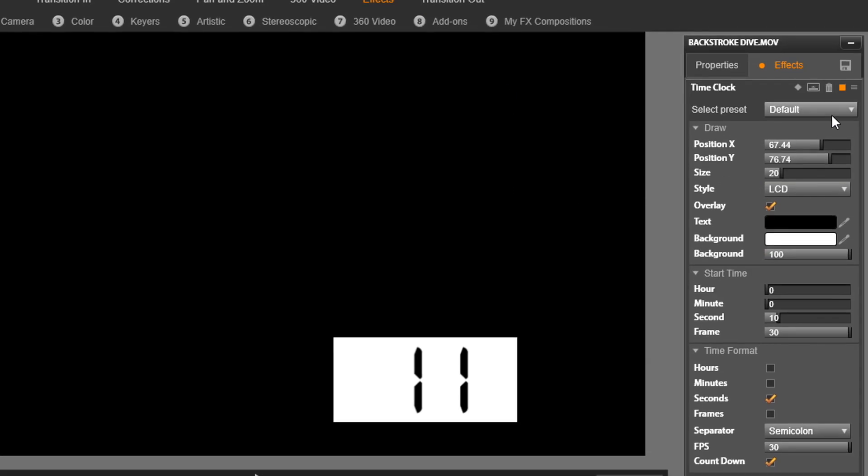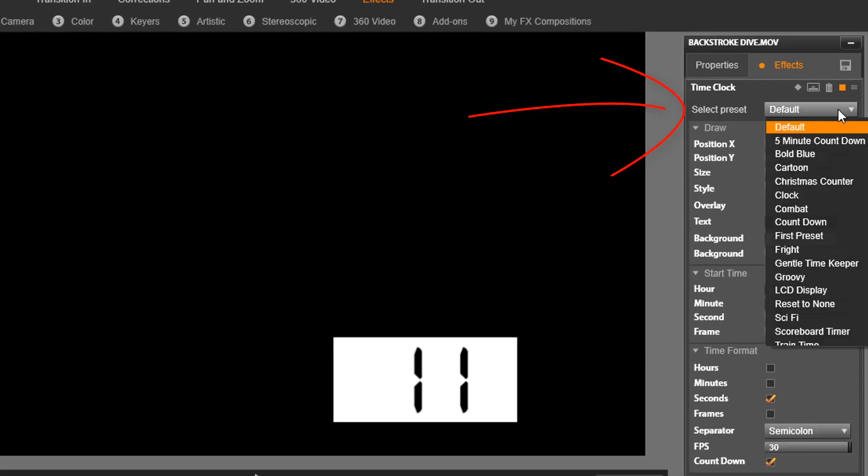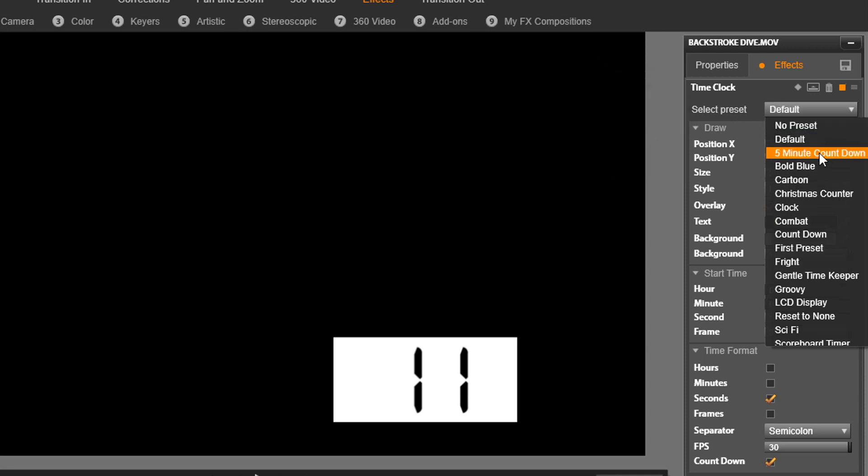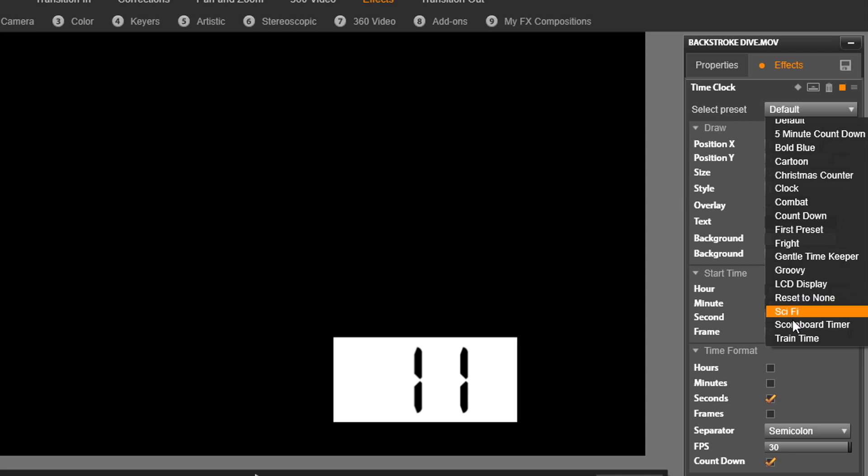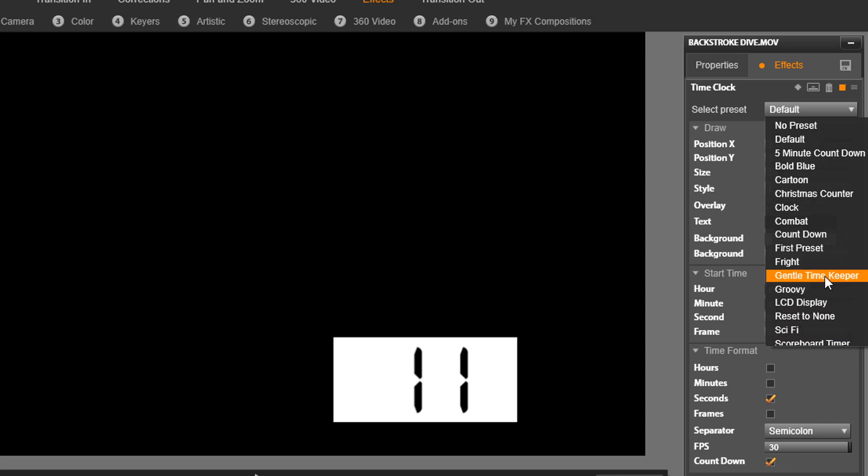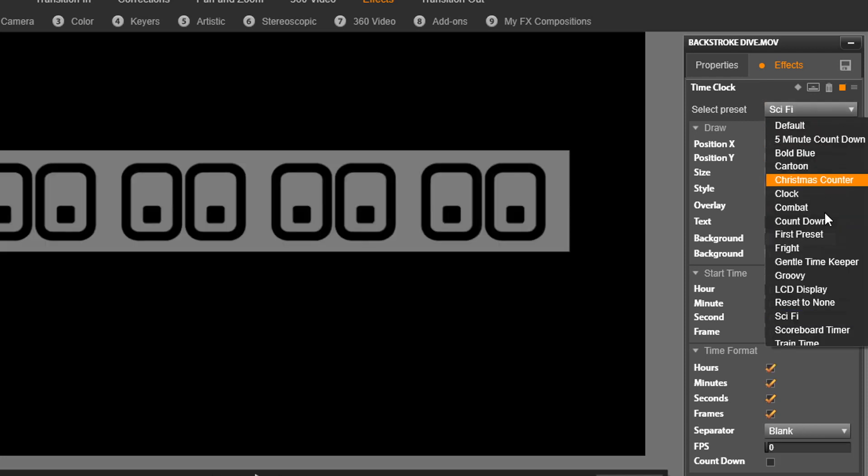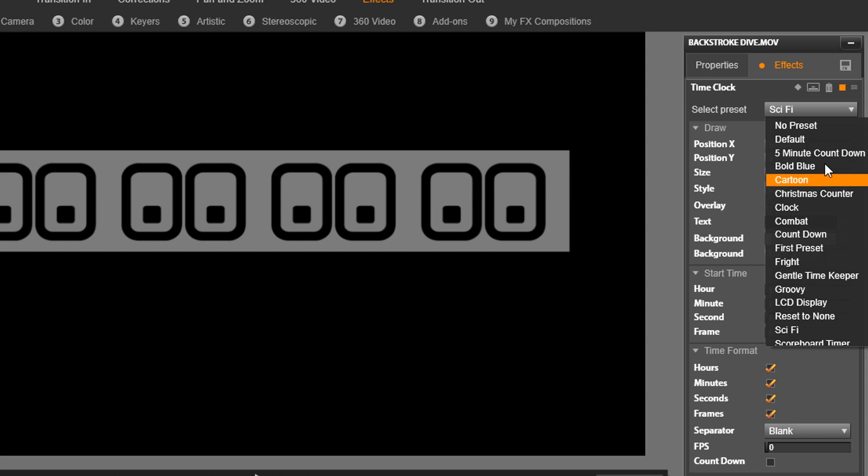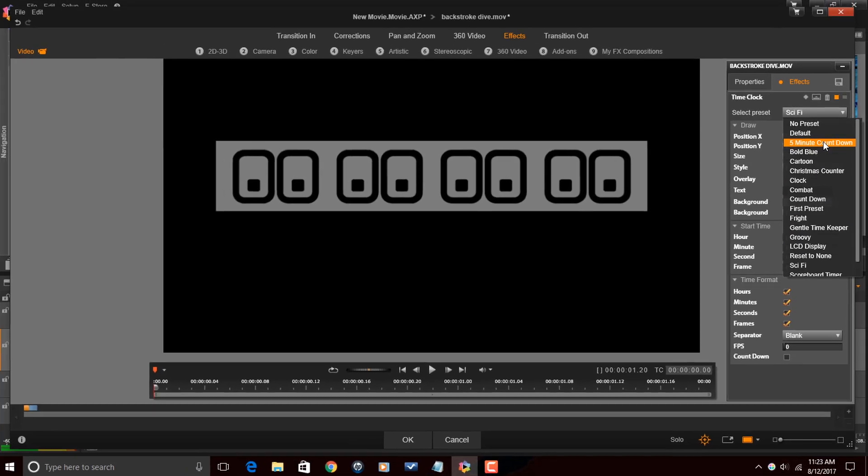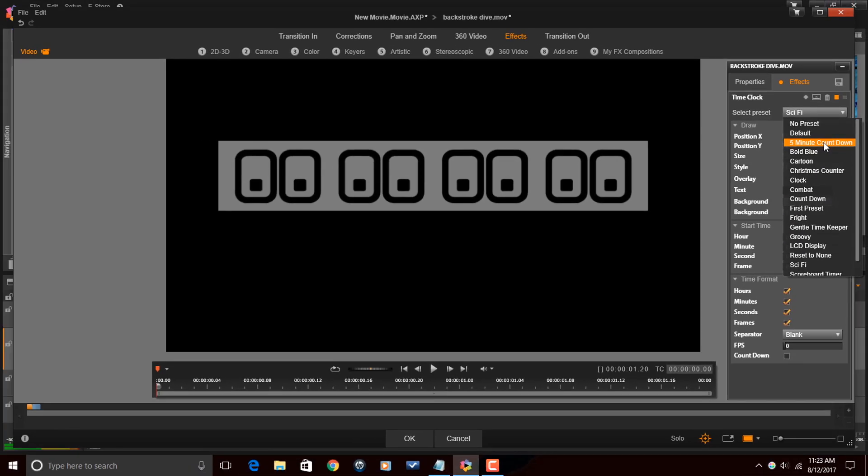Now, there are several different time clocks that you can choose from. If you want to, you can go up to here where it says Select Preset, and then you can browse through and click on any one of these clocks that you see, and it'll give you a preview of that clock here in the preview. So there's one of them. Now, if I don't feel like going through all of them and looking at each one, there's another way that I can access these clocks. So I'm going to click on Cancel.